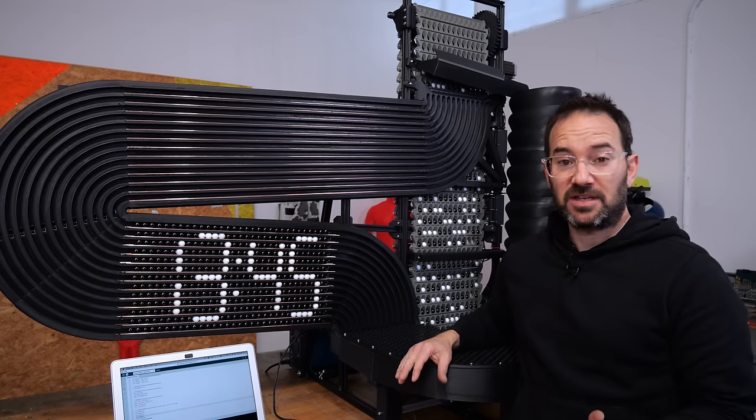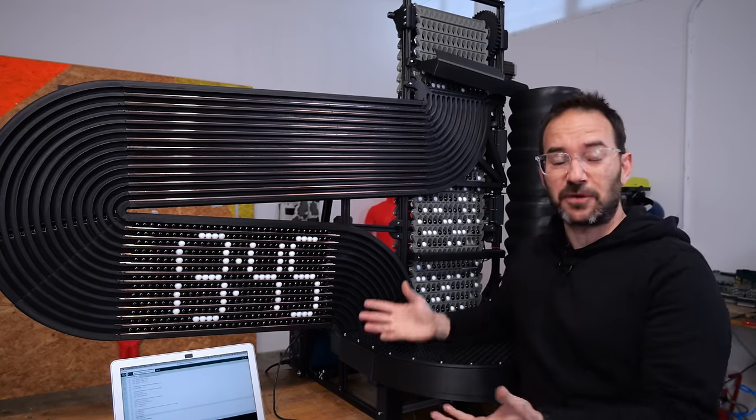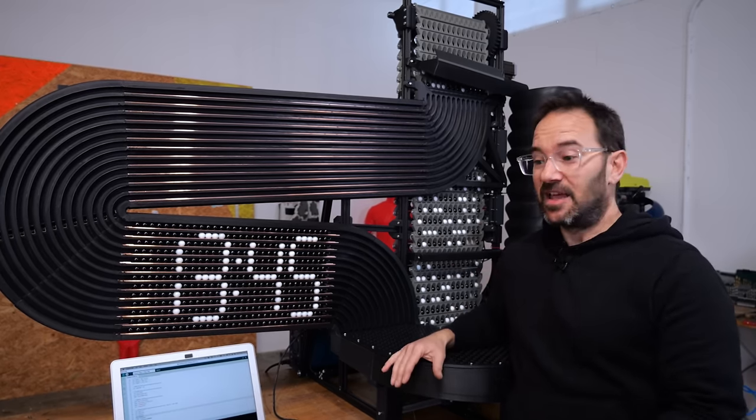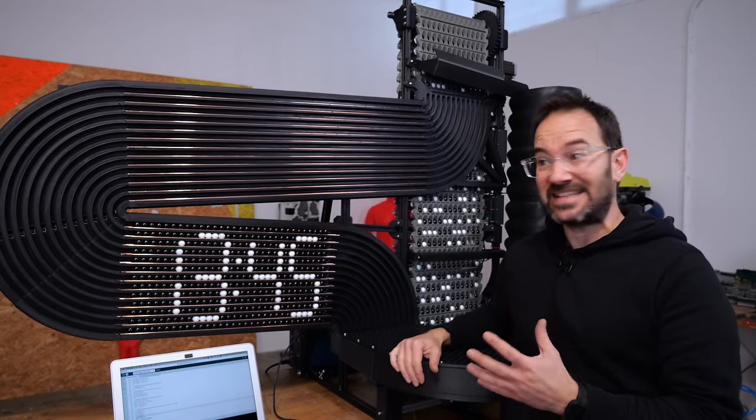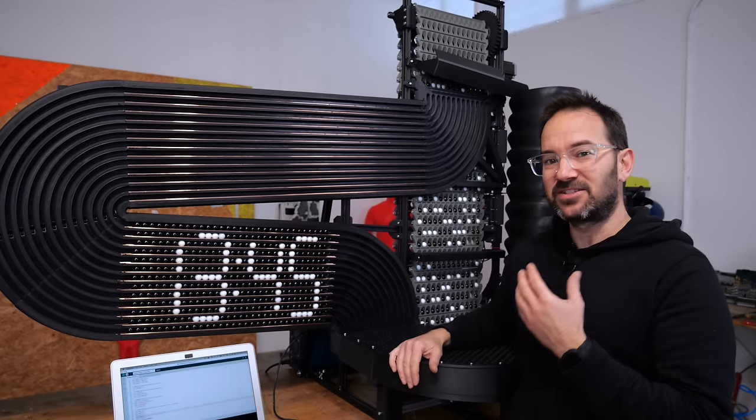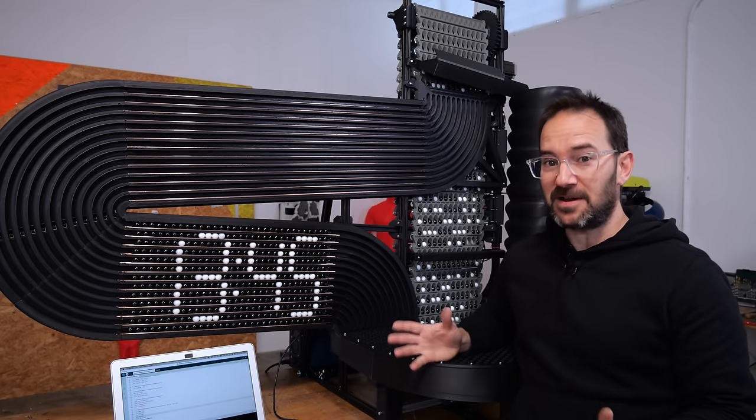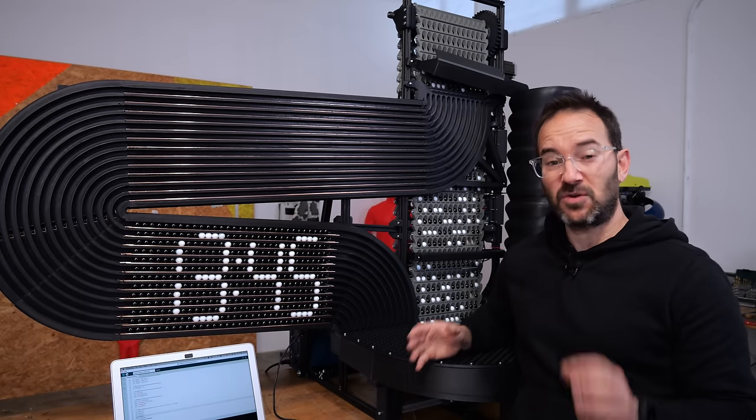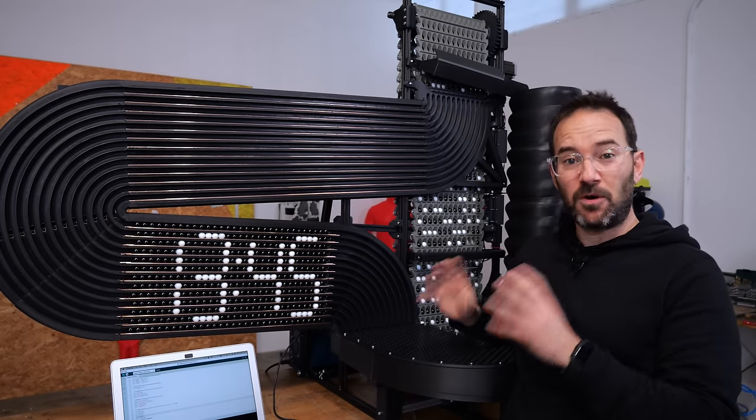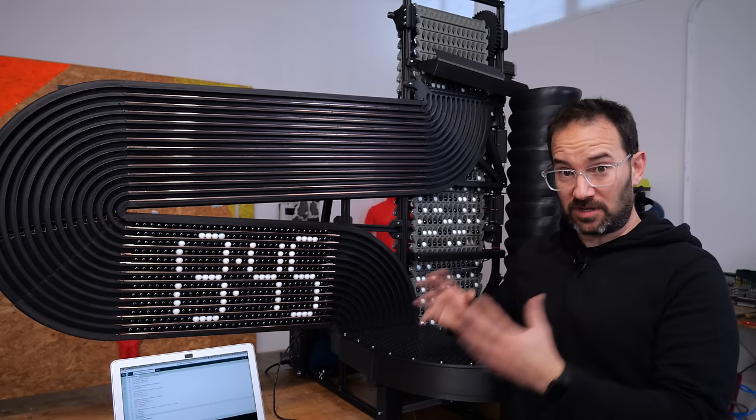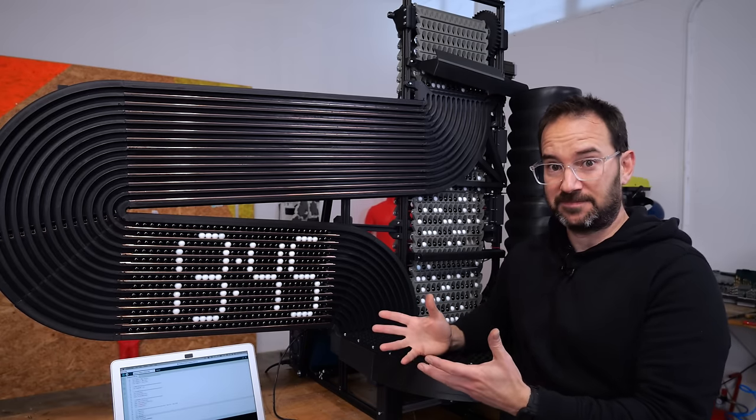And after all this work and rebuilding the entire machine from scratch, we are exactly where we were, but this time marbles don't get stuck and we have enough marbles. So I will try now to make it work like an actual clock, telling the time.